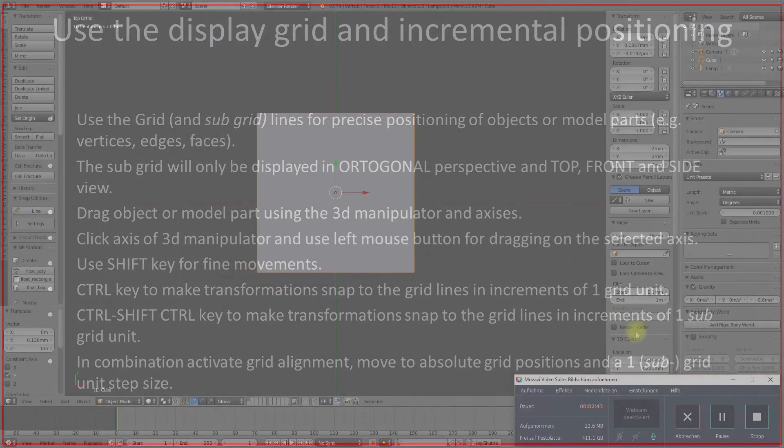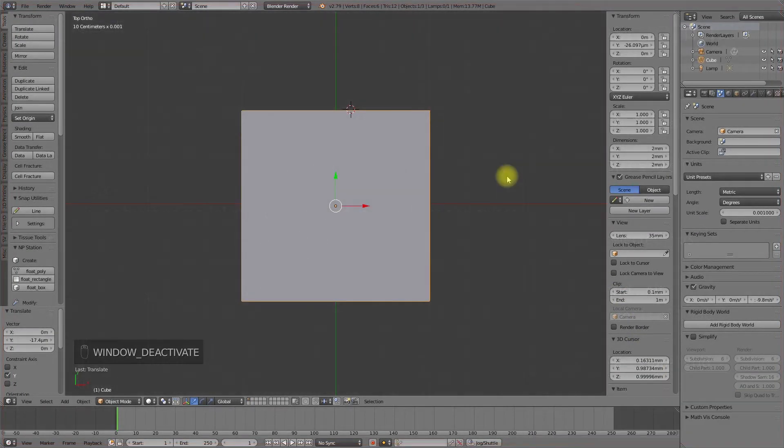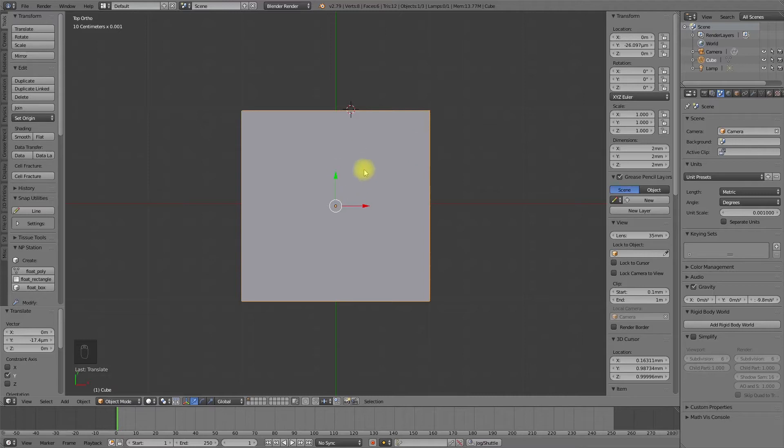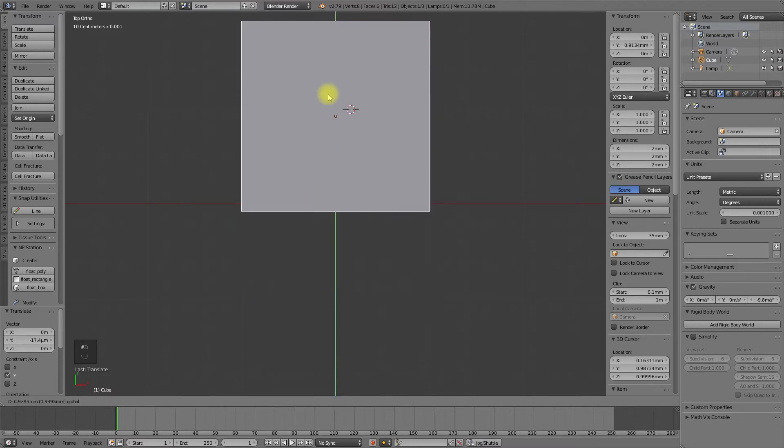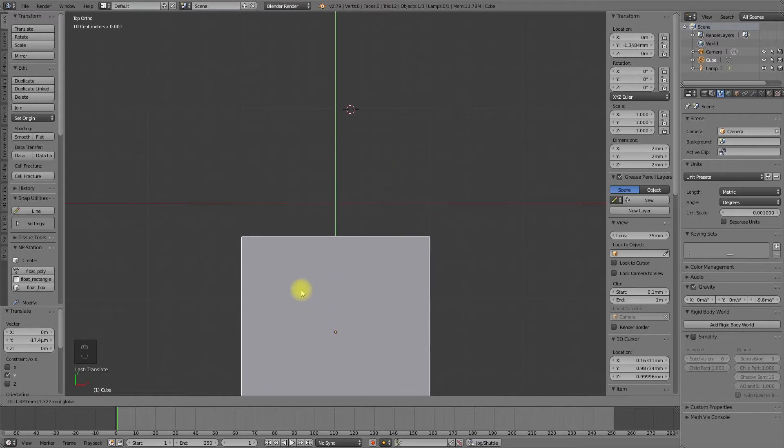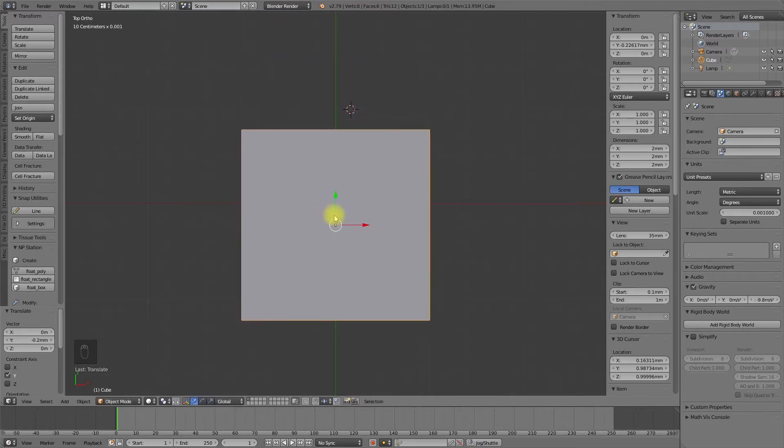If we select an object in our 3D scene, the 3D manipulator appears at the origin of the object. To constrain the movement of a selected object, we can use the 3D manipulator, selecting an axis and left click and drag the arrow.